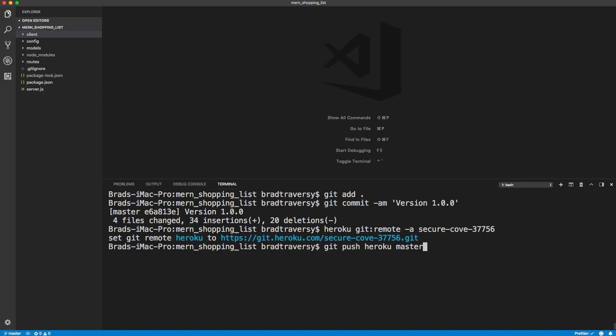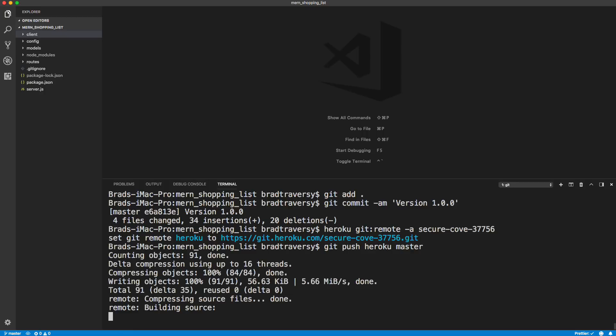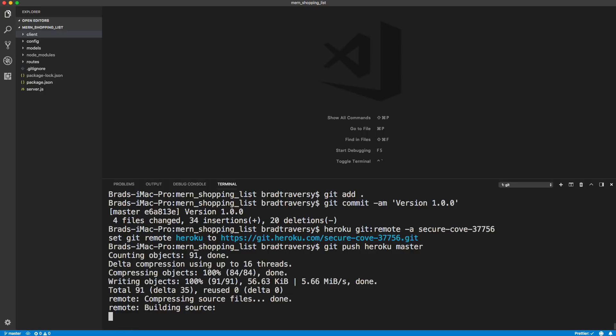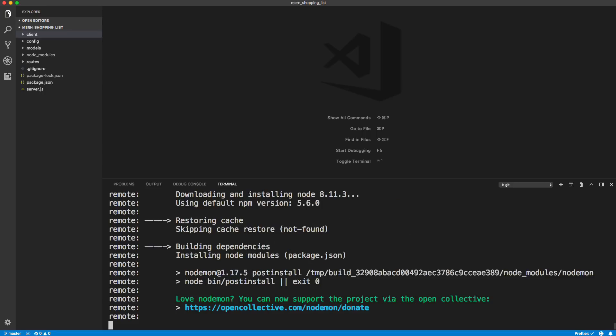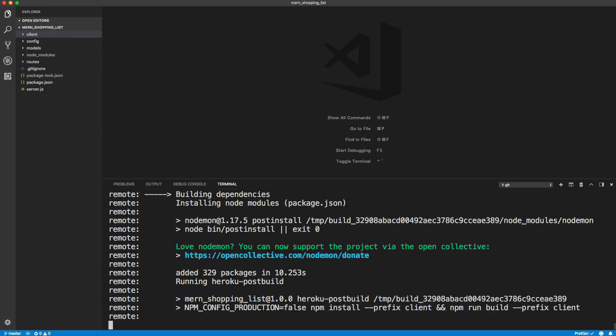So now we should be able to push to Heroku by saying Git push Heroku master. And now once I hit enter and we push to it, it should run that post build script. Hopefully. So let's try it. So building dependencies, installing node modules. We should see something about the build script.